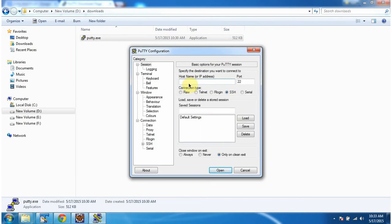So PuTTY client has been opened. Now we have to give the IP address of Linux machine or hostname of Linux machine. I am giving IP address of Linux machine.